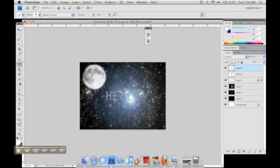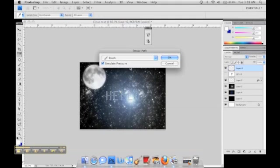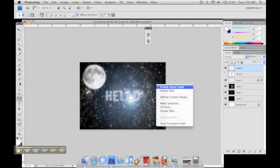We're going to select the pen tool, right click and put stroke path. Make sure it's on brush and simulate pressure, and there you have it.